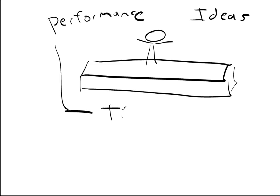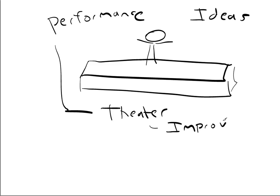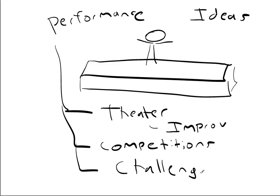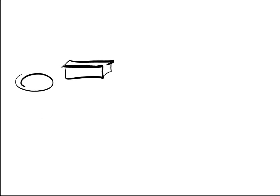You got theater, which can also be improv. We have video game competitions and challenges. And those can extend beyond video games. There's just expression, raw expression, poetry, music. So, the one thing I would need is some sort of stage. Just a place for people to stand and people to see something.